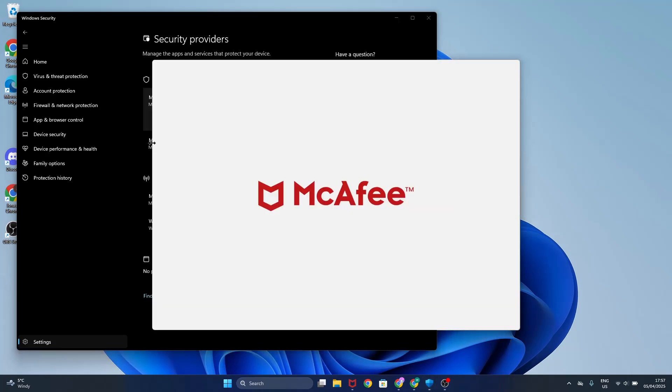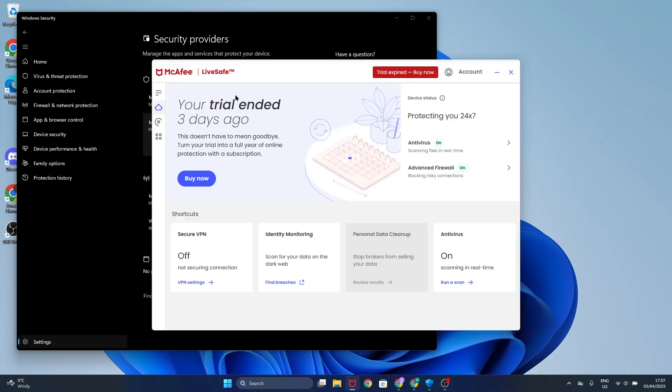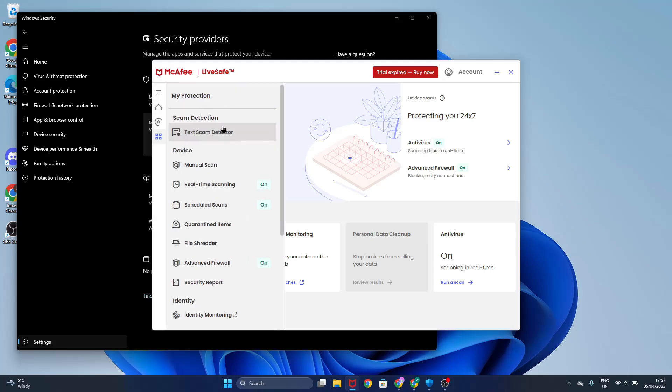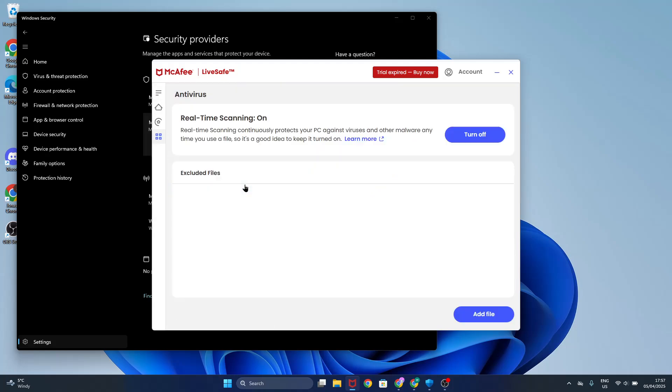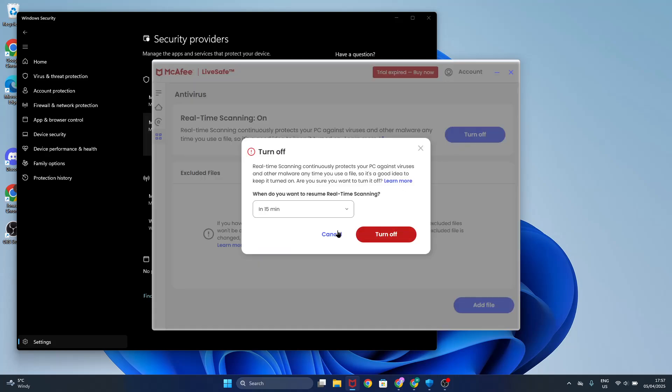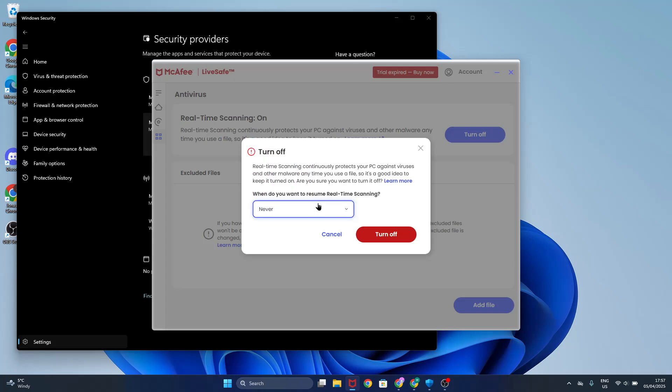Now we're going to open the app and I'm going to show you how to disable it. So click on my protection and now here real-time scanning, click on turn off. When do you want to turn it off? Select never. Click on turn off.